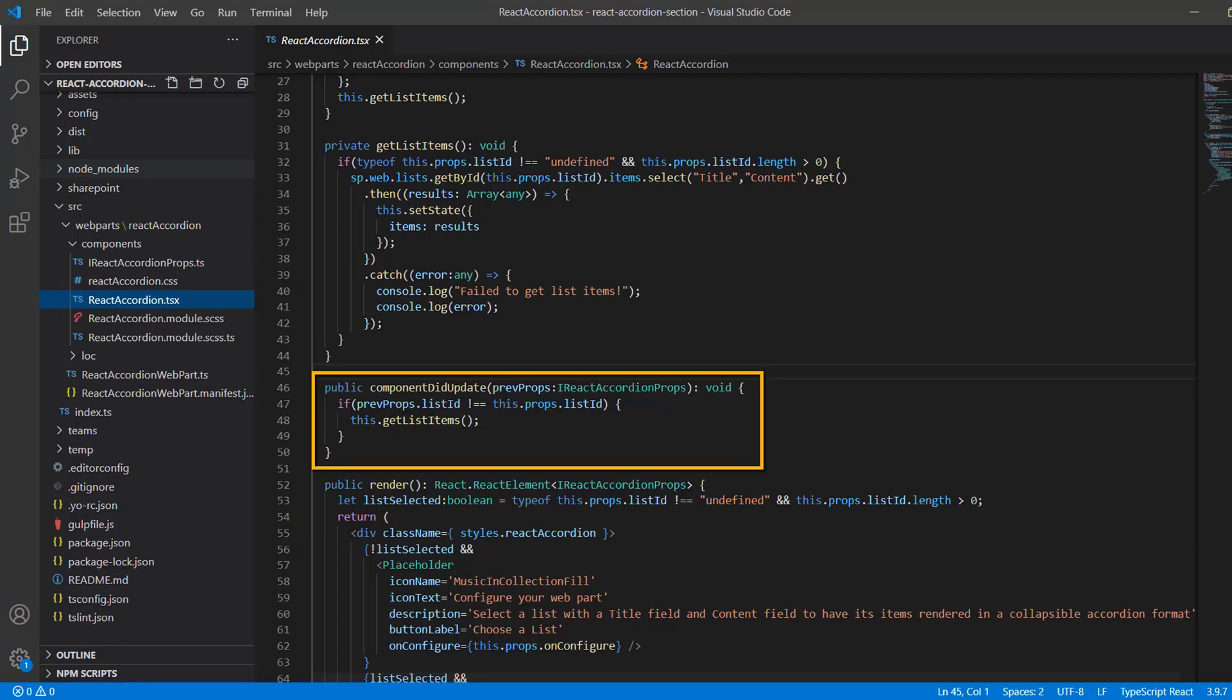I also wanted to make sure I pointed out on line 46 that I'm using the componentDidUpdate React lifecycle method, which is a method that gets invoked immediately after updating occurs. So you can see here that when the value of my list ID prop changes on my component and is no longer the same as the previous list ID value, then we invoke our getListItems method and retrieve the data we need from the items of the newly selected list so that the accordion will show data from the newly chosen list instead of the old one.